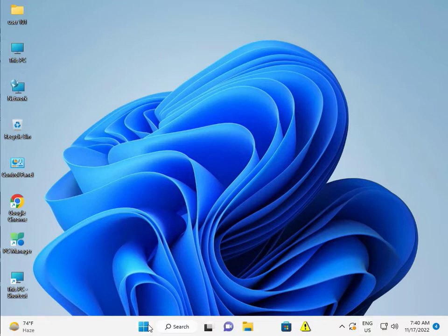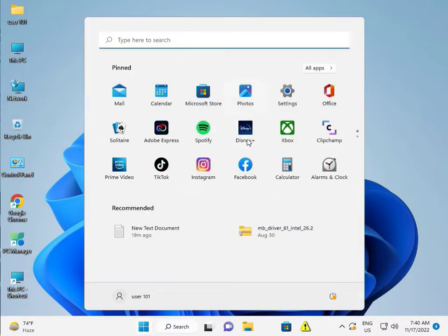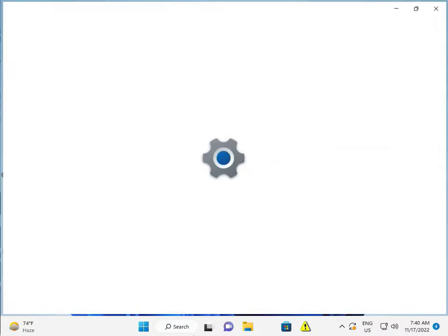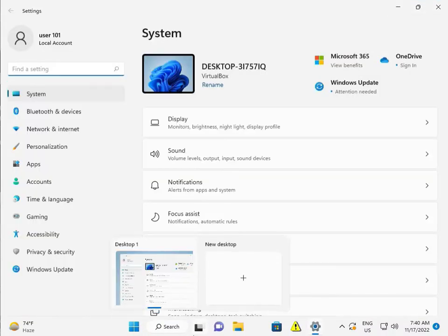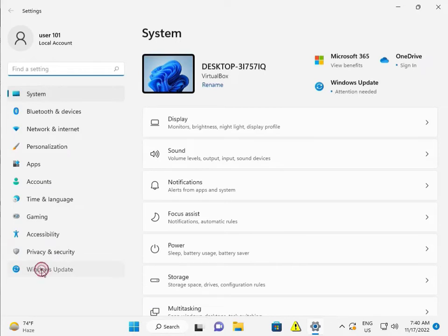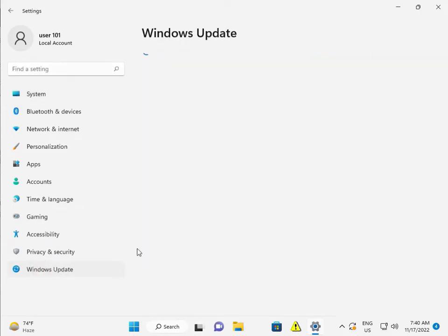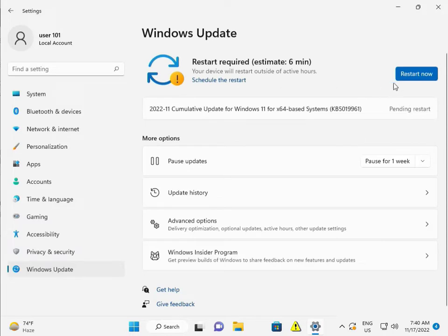First, click the Start button, go to Settings, then click Windows Update. Properly update your system and install all KB series updates, all driver updates, and all available updates. Then restart and check. This is the first solution.